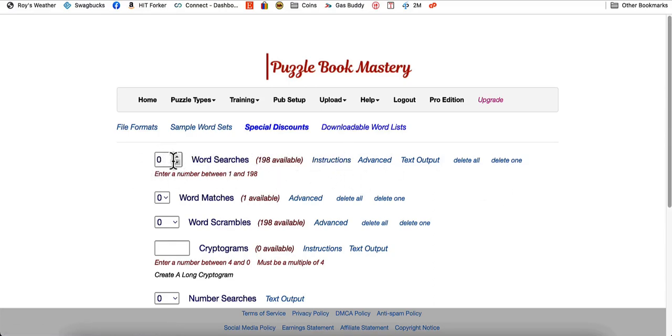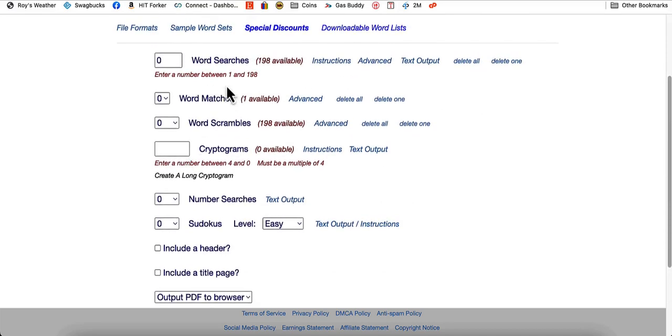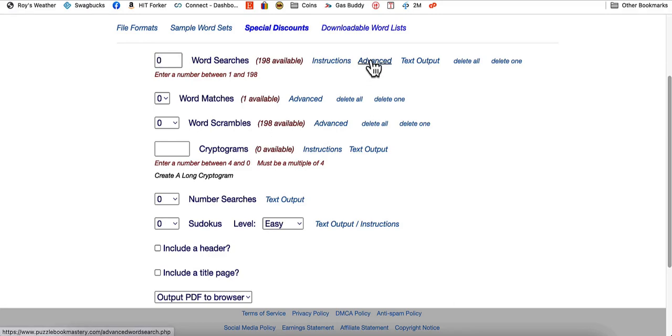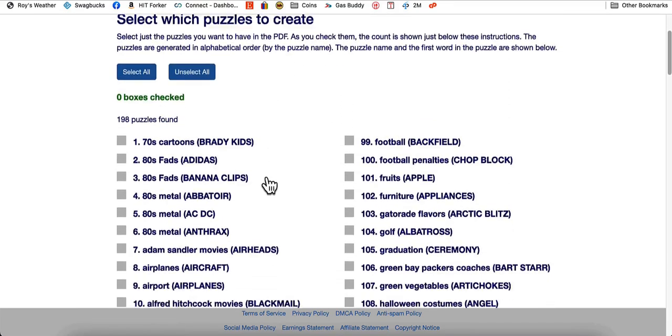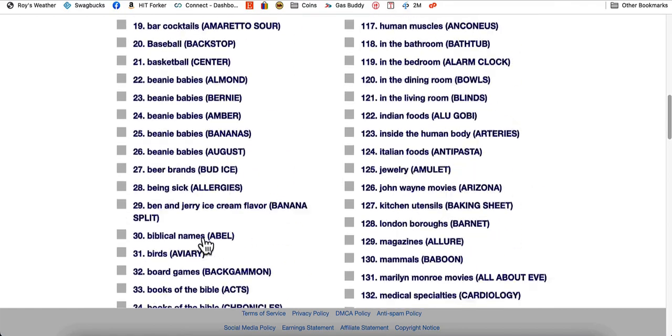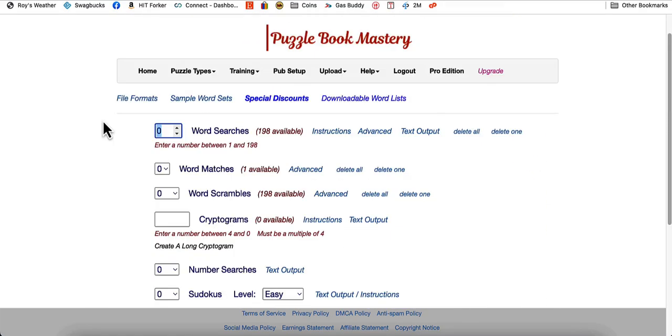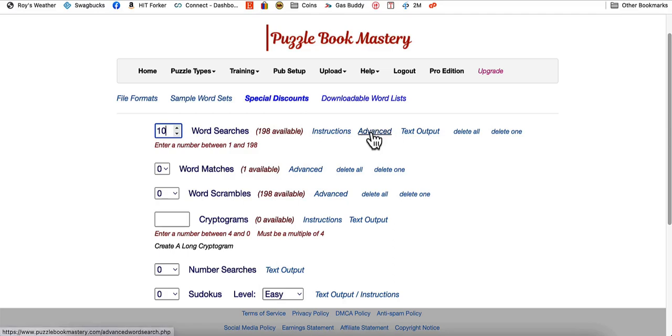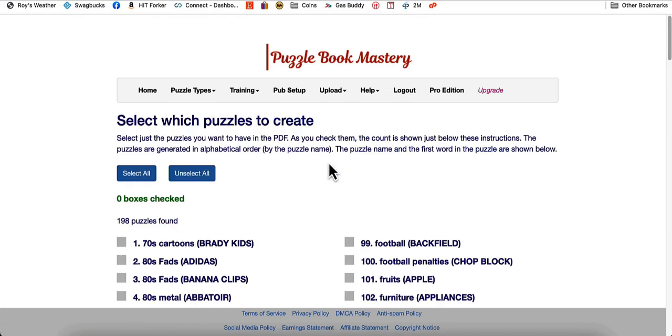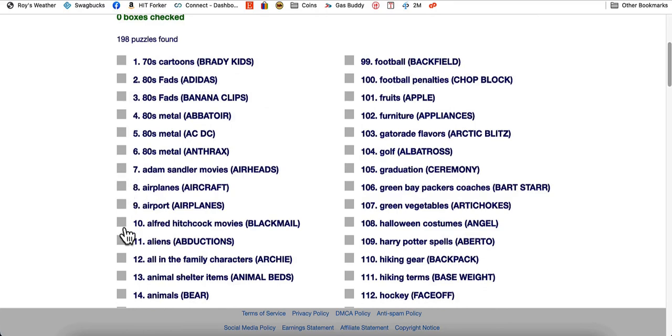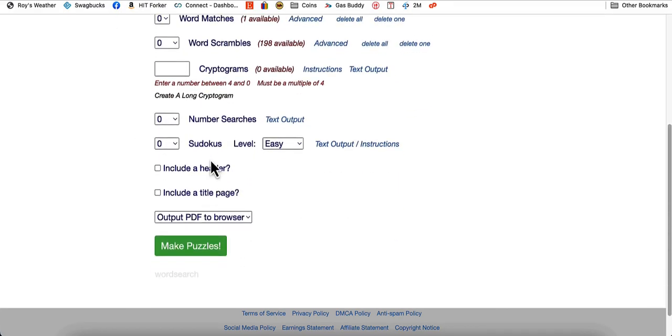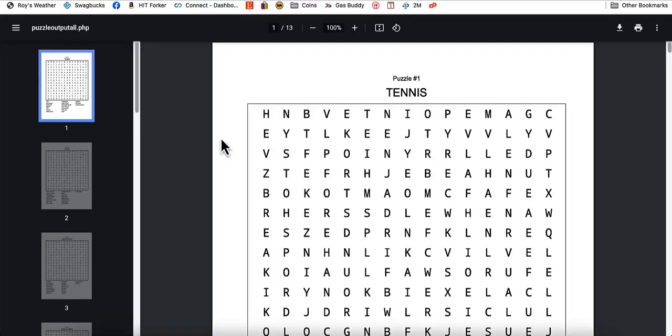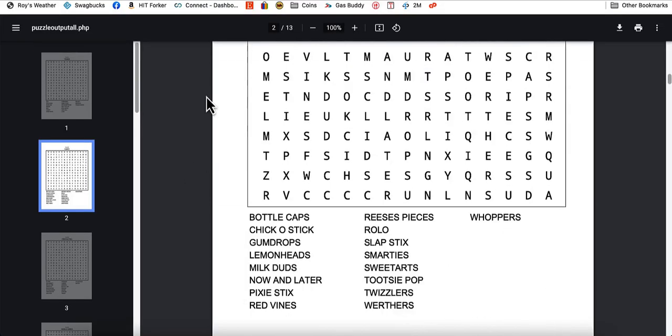So what we're going to do now is our word searches. We can do anywhere between 1 and 198 because I have 198 word searches in there. If you do just this, it's going to do randomly whatever puzzles you have in there. If you want specific puzzles in your puzzle book, you're going to have to go to advanced and then you would just check mark each one. I'm just going to enter 10 and make puzzles. And that quick, it makes your puzzles. It's really cool how it works.